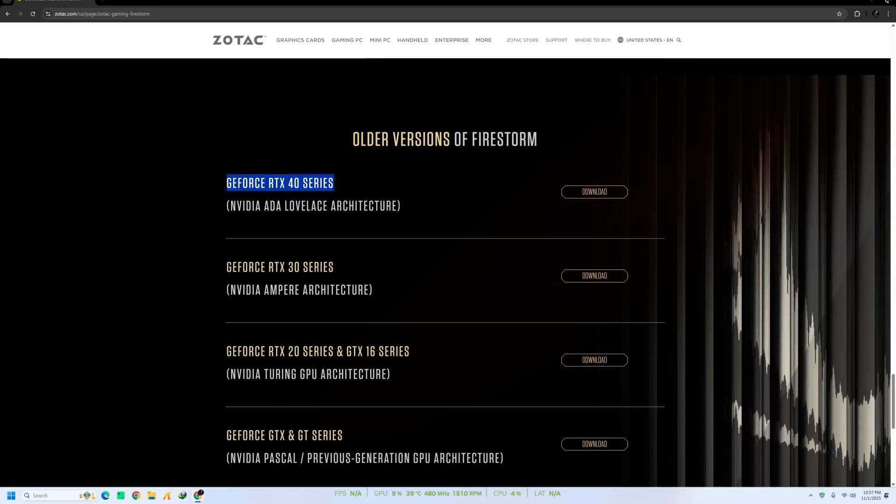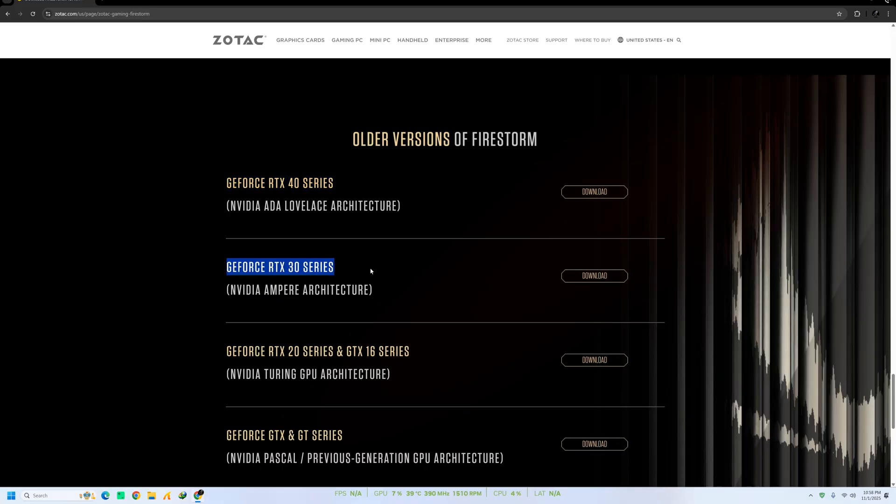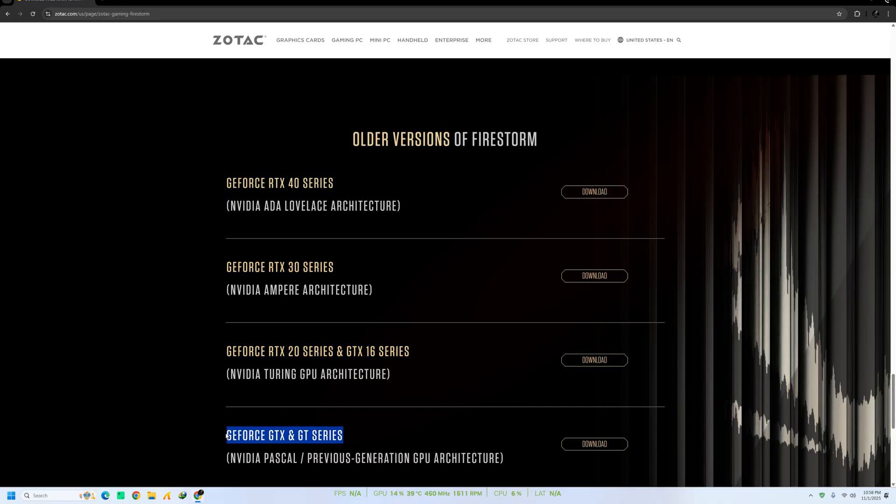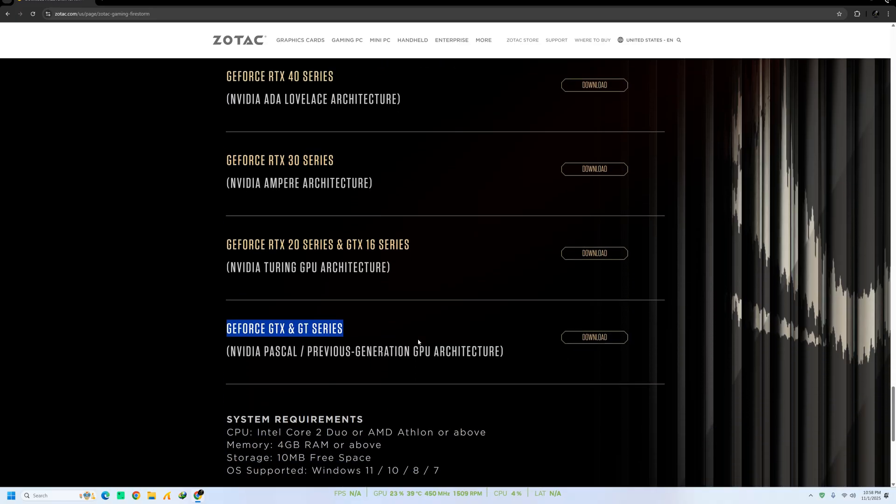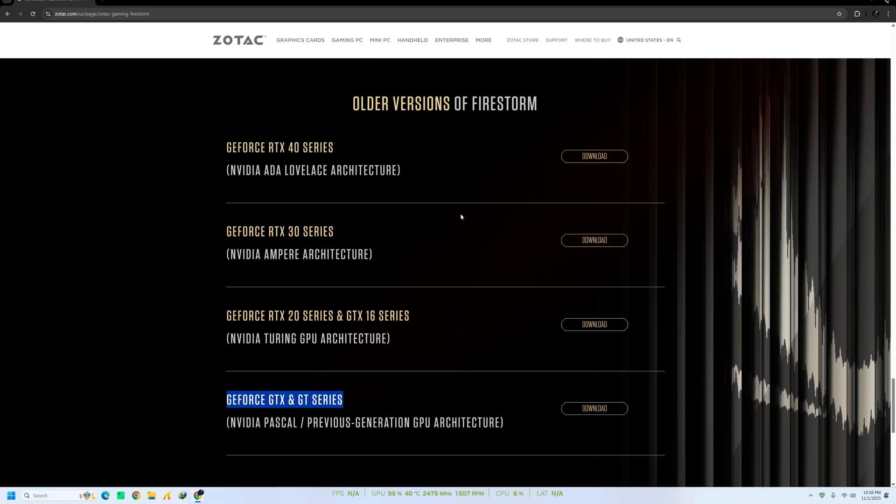Downloads for older series, including RTX 40, 30, and 20 cards, are also available from this page. In my case, I'm using an NVIDIA RTX 4070, so I'll download the corresponding version.